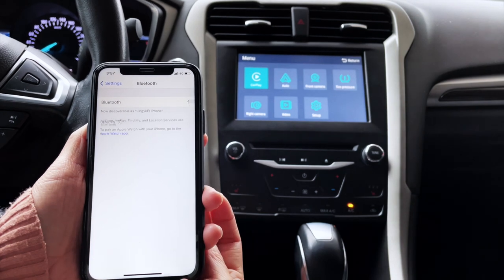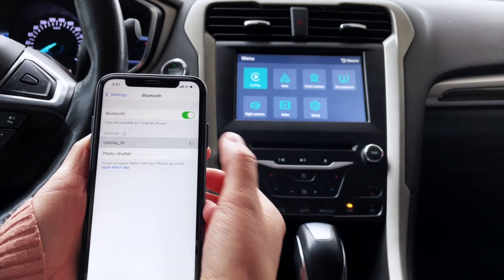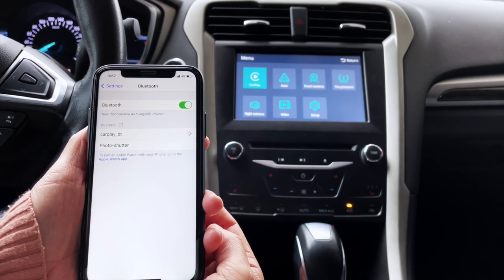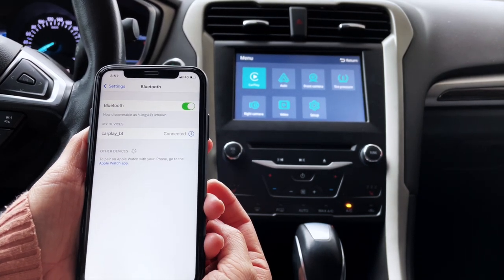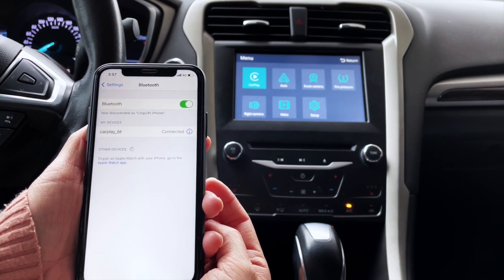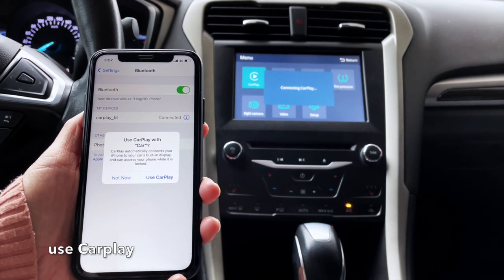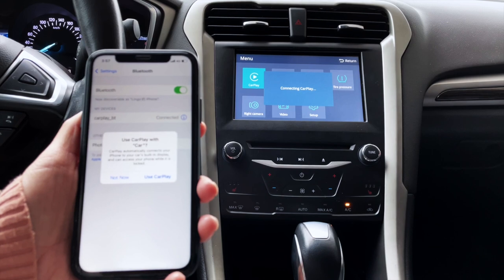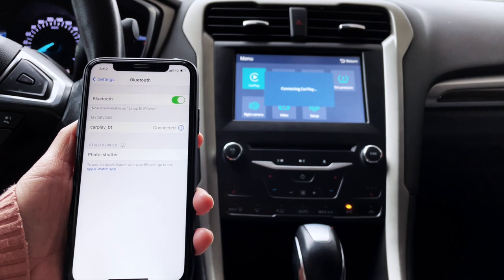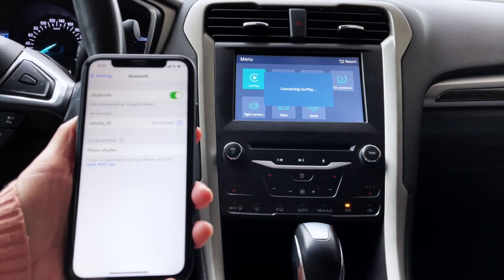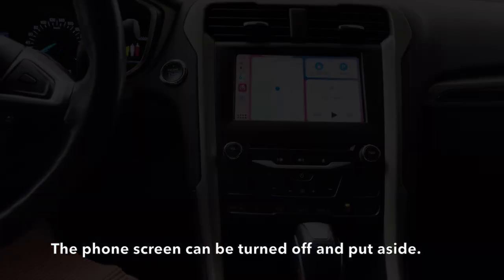This is our first attempt to connect CarPlay with an iPhone X. Open Bluetooth in your phone settings, search for CarPlay BT, then click Pair and Allow. Now CarPlay has been displayed on the car screen. The phone screen can be turned off and put aside.